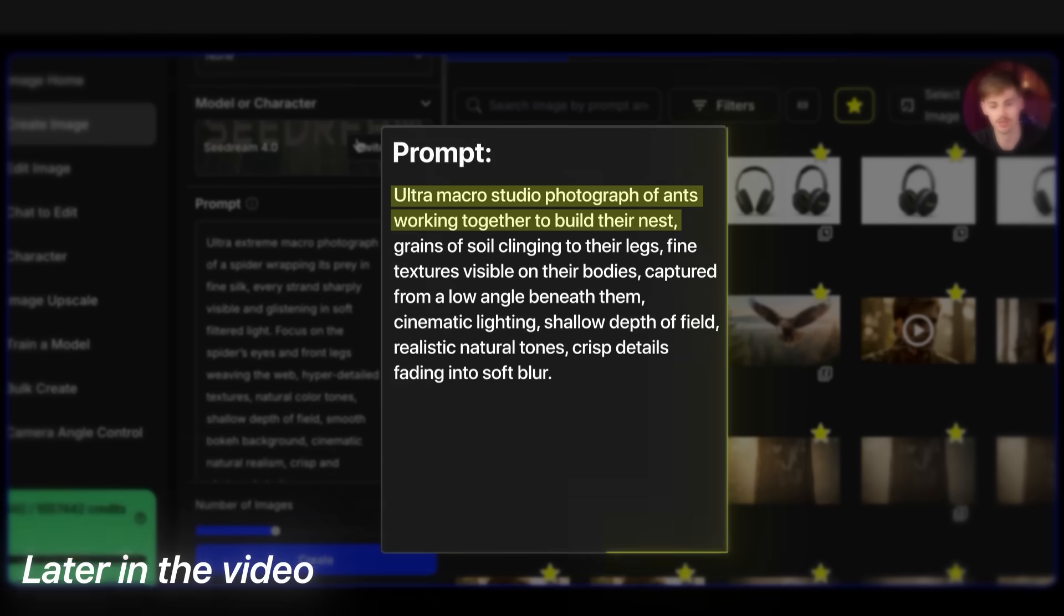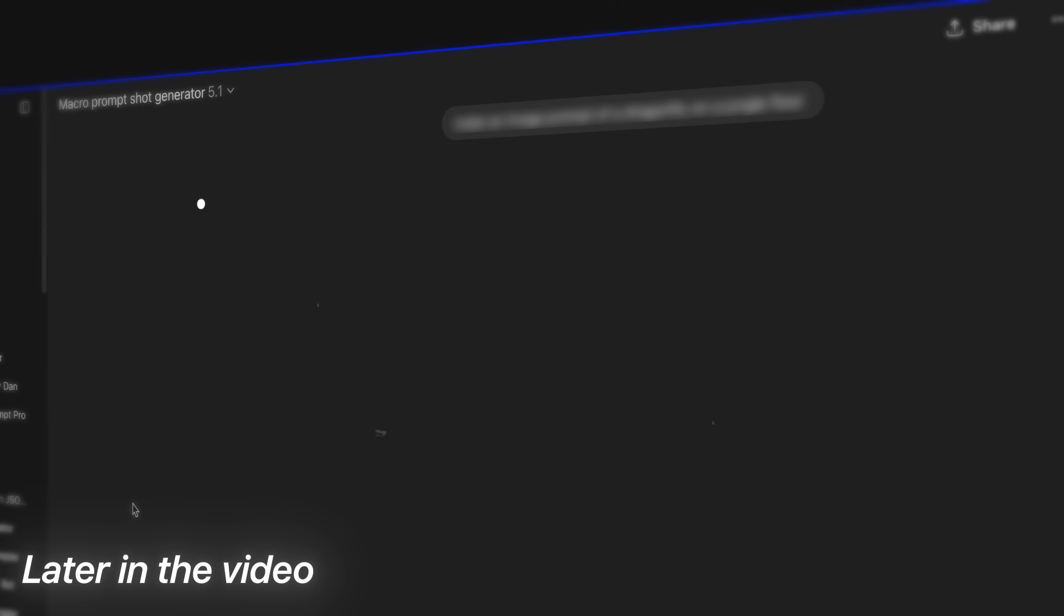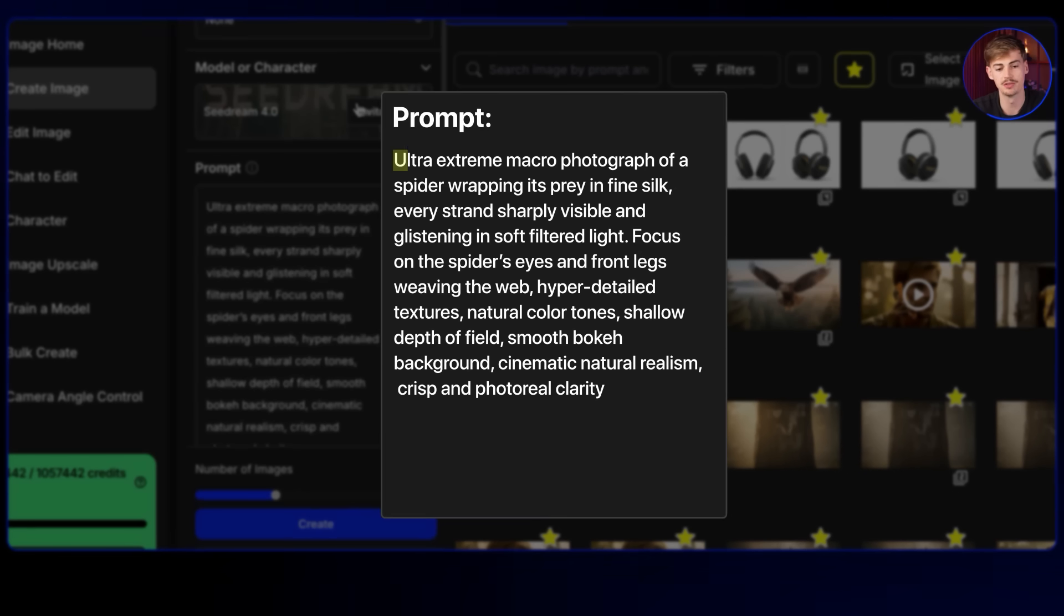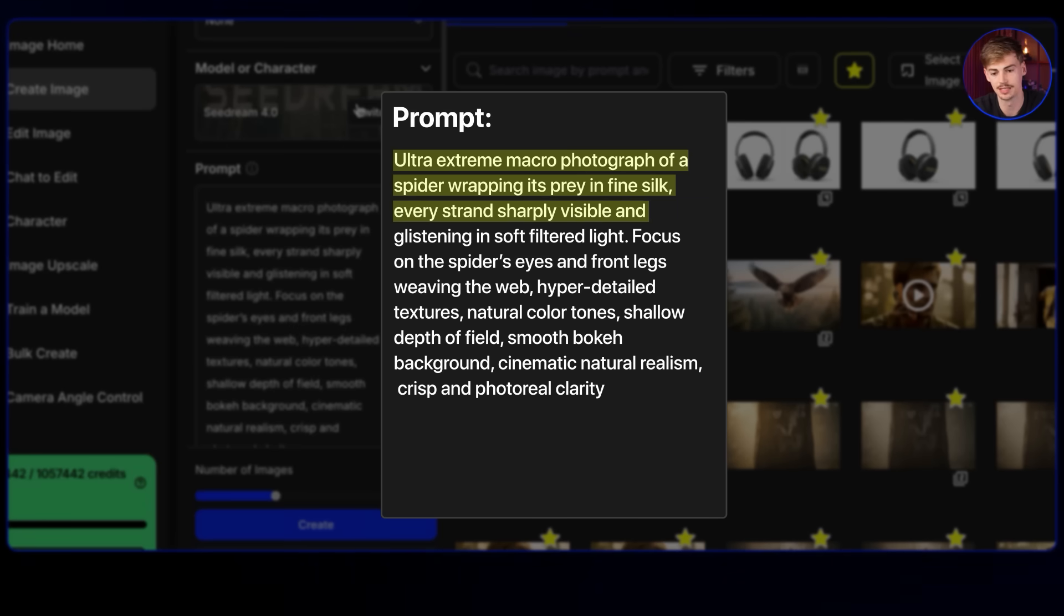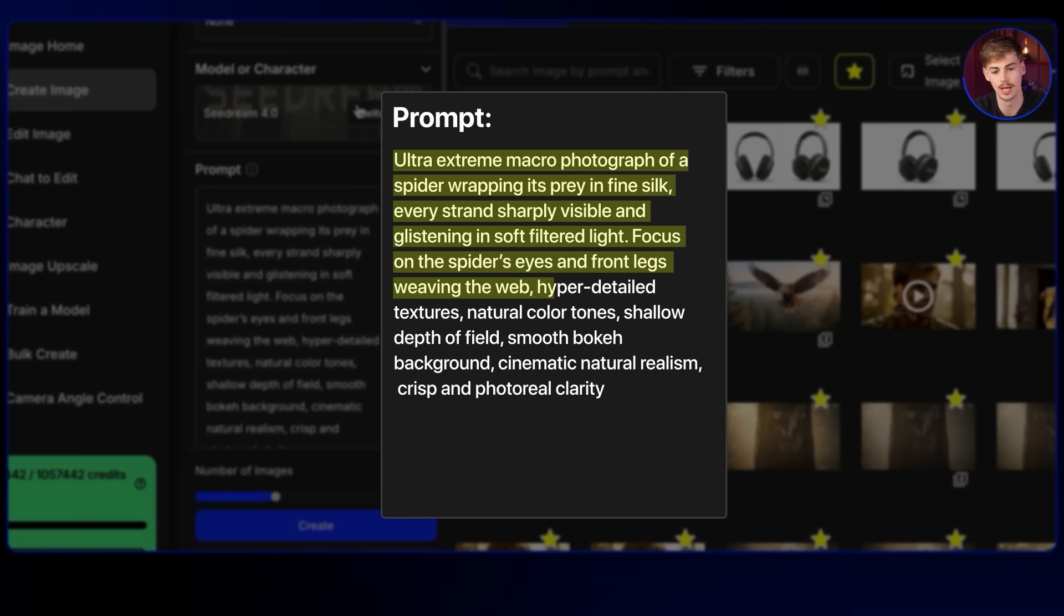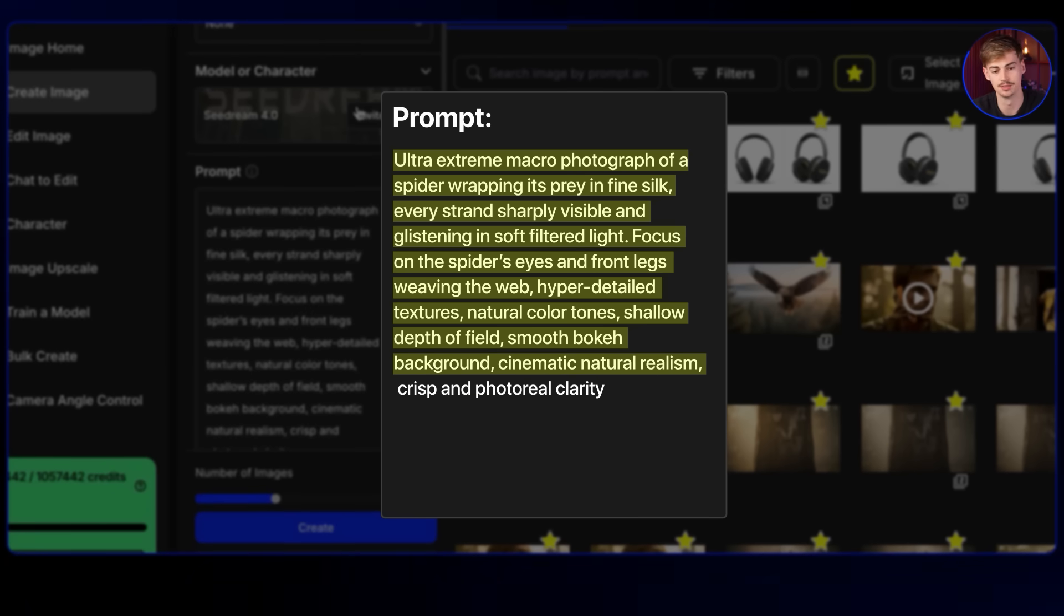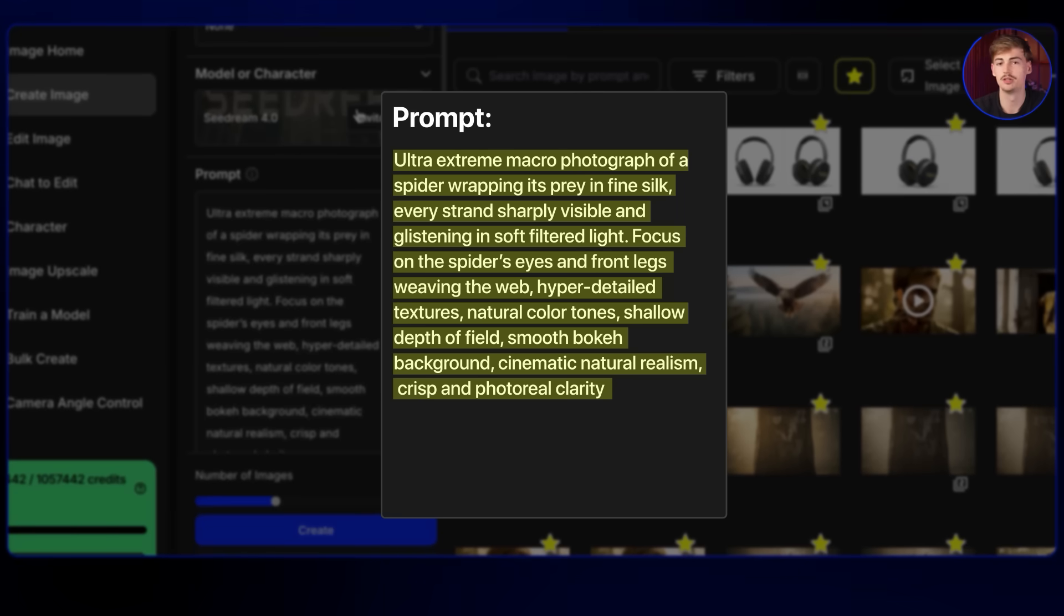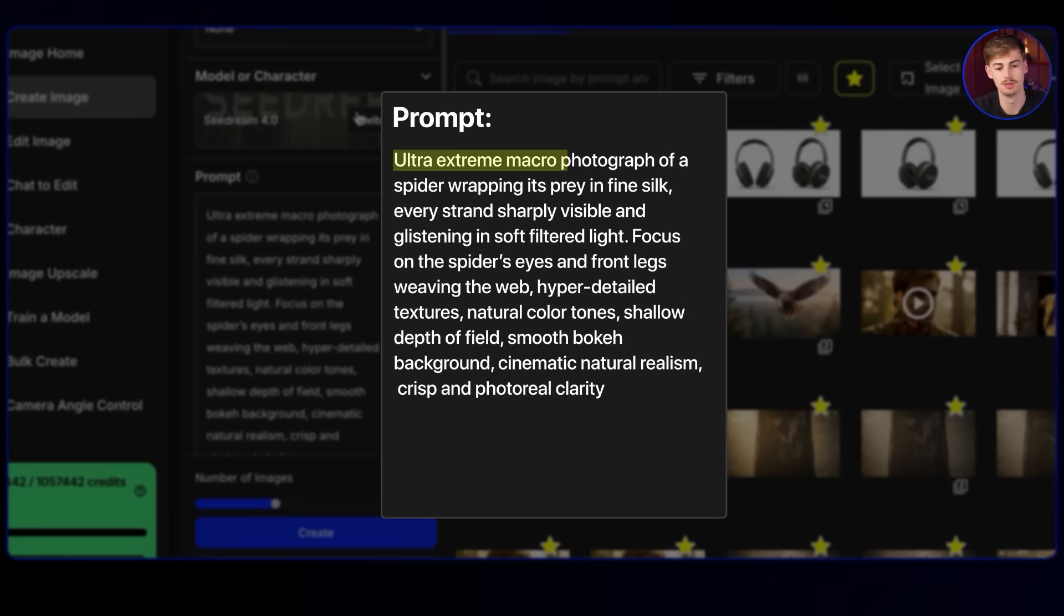Then for prompting, I will explain to you how to prompt in a minute. I will also show you how you can use ChatGPT as well to make better prompts. But first, let me just briefly explain this prompt that we're using right here. So we're going for an ultra extreme macro photograph of a spider wrapping its prey in fine silk. Every strand sharply visible and glistering in a soft filtered light. Focus on the spider's eye and the front legs weaving the web. Hyper detailed textures, natural color tones, shallow depth of field, smooth bokeh background, and a cinematic natural realism. And lastly, we're ending it with crisp and photoreal clarity. Now, all of this, you don't need ChatGPT. You just need to know what to prompt.